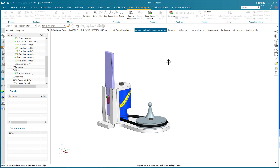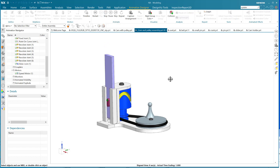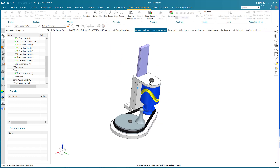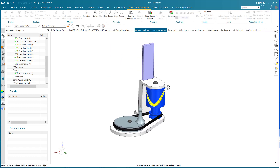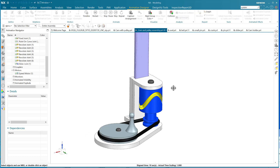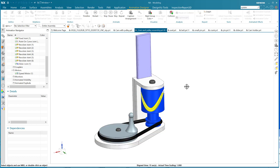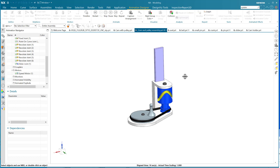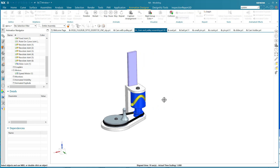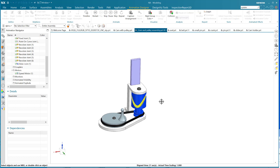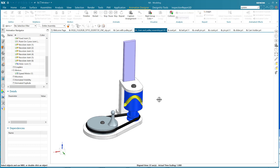Yeah! Nice. In animations to follow, I will show you how to get the crank working, the belt, and a whole bunch of things that are very exciting about the animation designer. So this is just the first in a series.